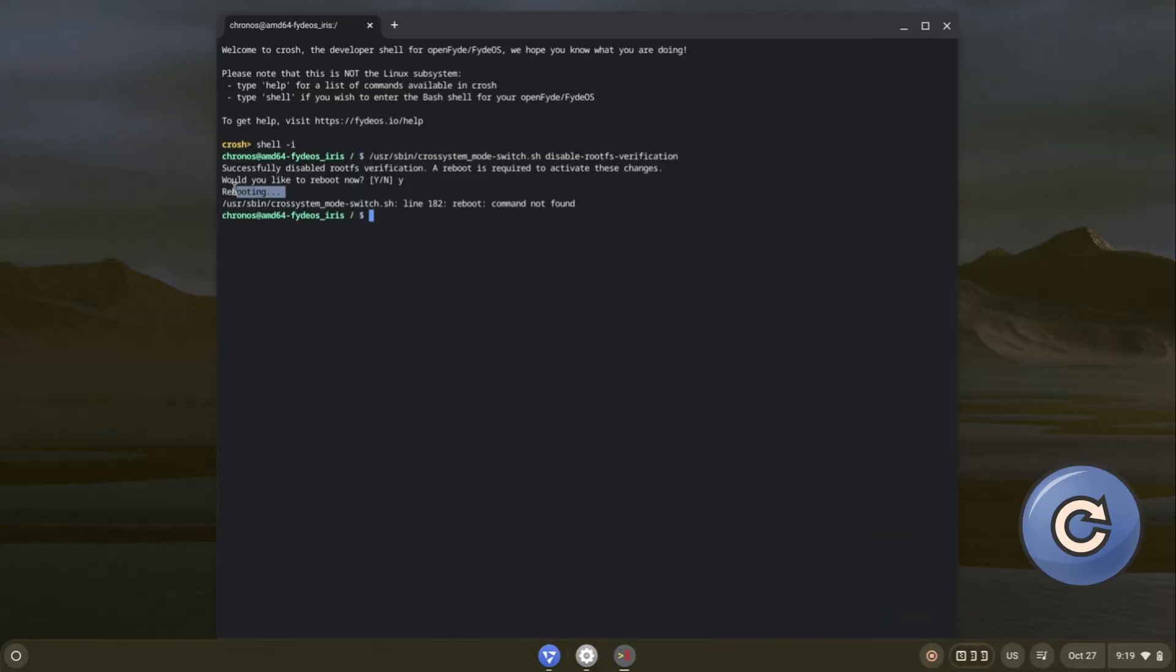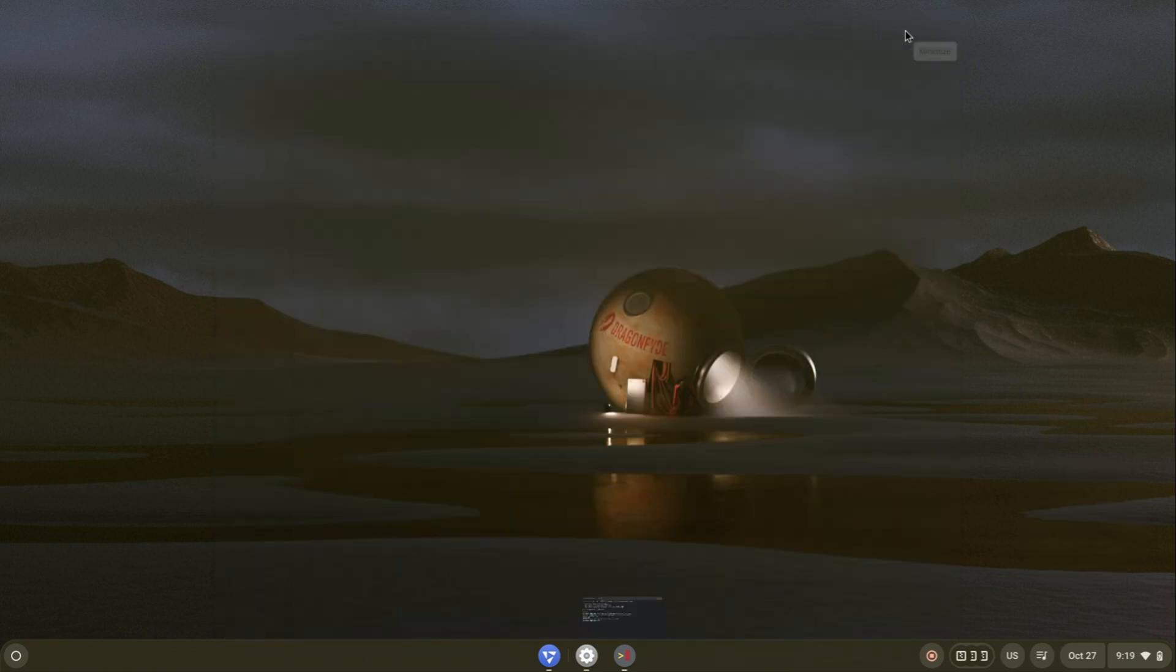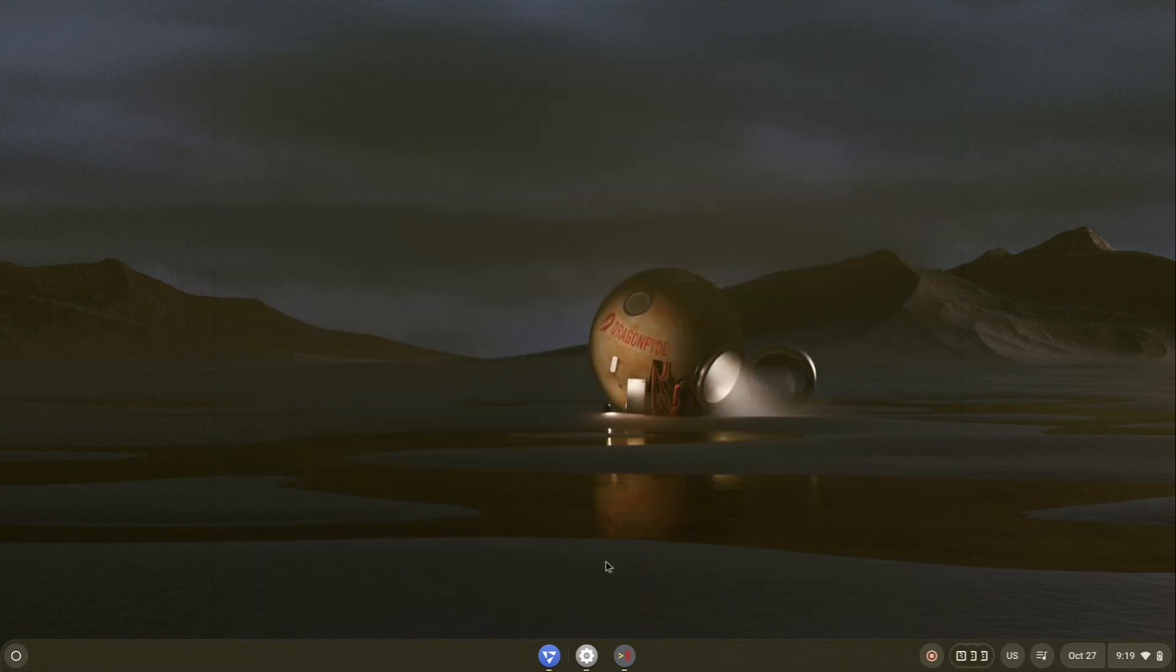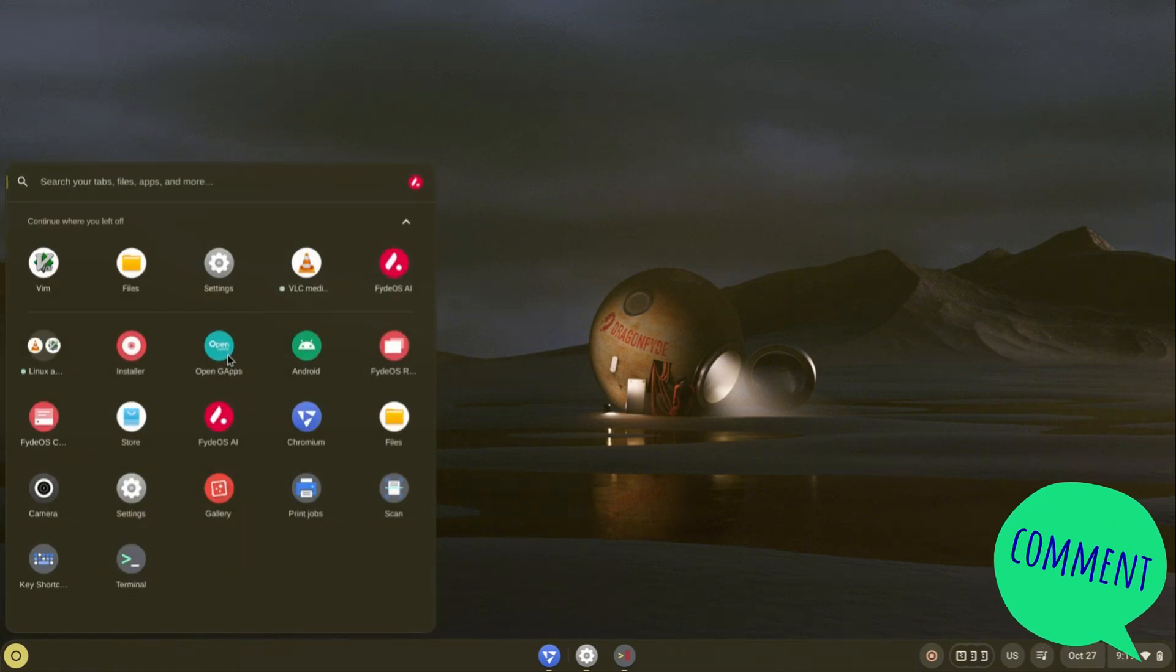Now restart your system. After restarting, enable Android subsystem. If you want to know how to enable Android subsystem in FydeOS, comment below.